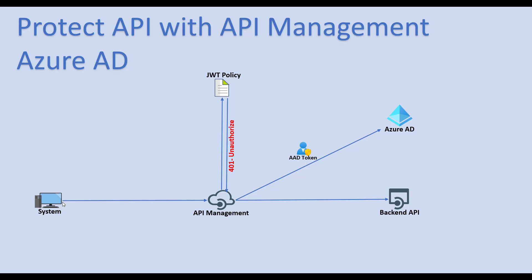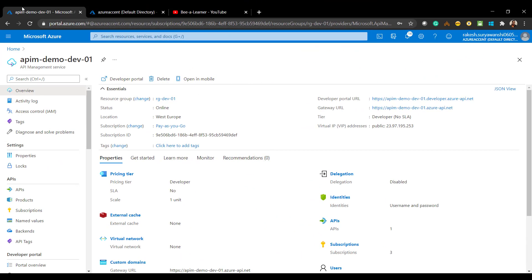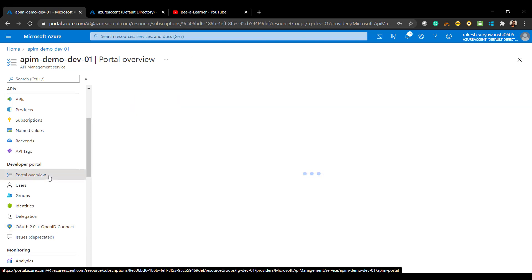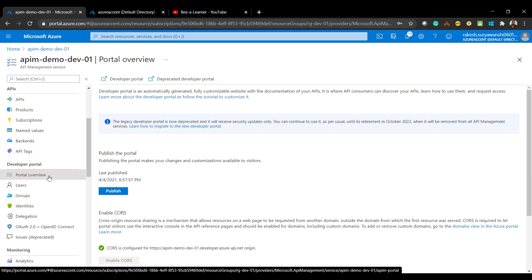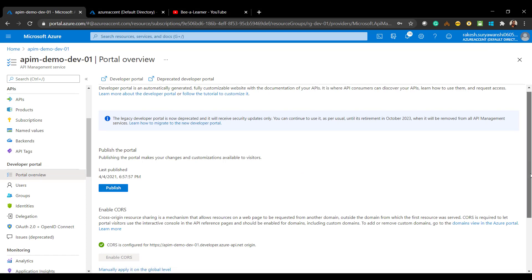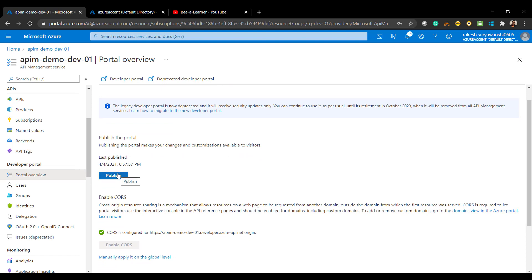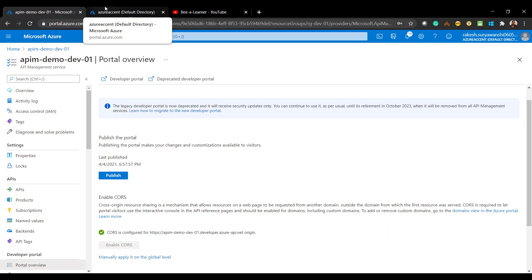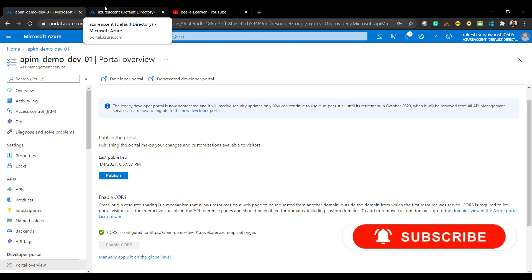Let's move to the developer portal and see how to configure this setup. I have API Management already configured from our previous demonstration. Before we do the configuration, make sure the developer portal is already published. If it hasn't been, go to the developer portal overview section and click the publish button. For this setup, we need two app registrations: a client app registration and a server app registration.